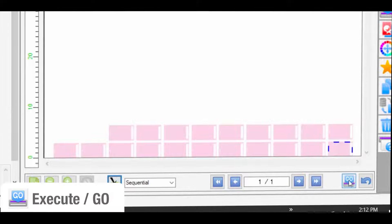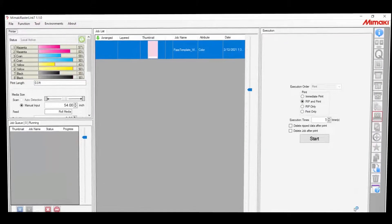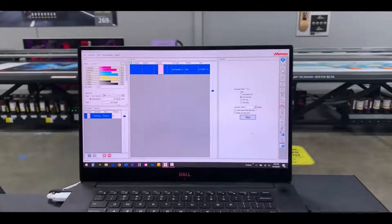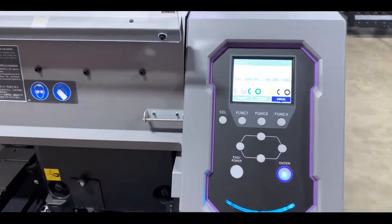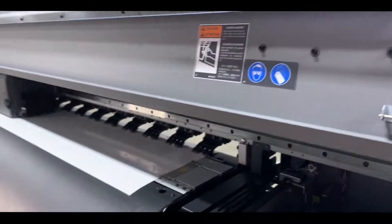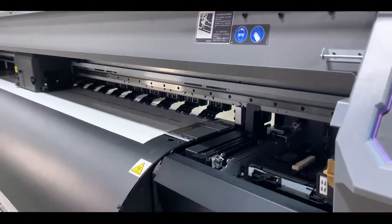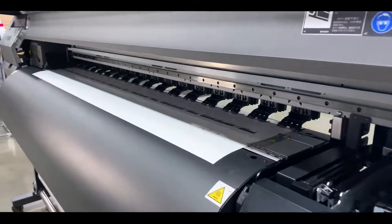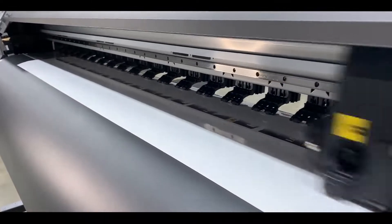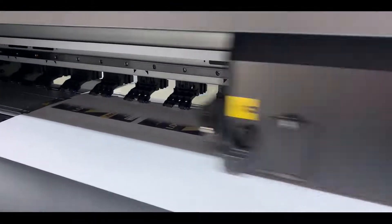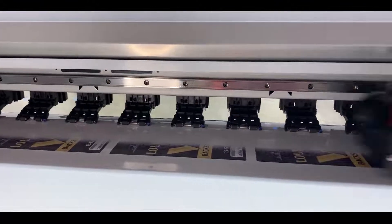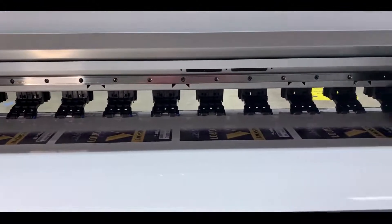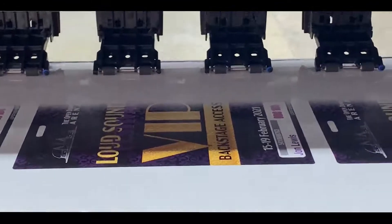We are now ready to send it to the print by selecting the Execute Jobs Go icon. I had to reset the layout before printing because I had to change the media and this roll of media was more narrow than what I had before.